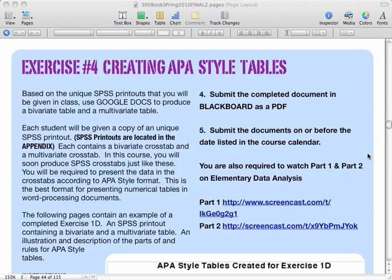Good morning, Social Work 300, and welcome to another five-minute video lecture on one of your assignments, exercises, or labs.